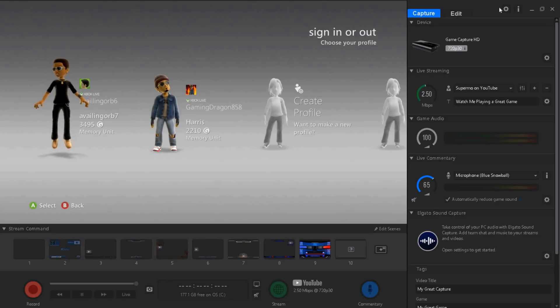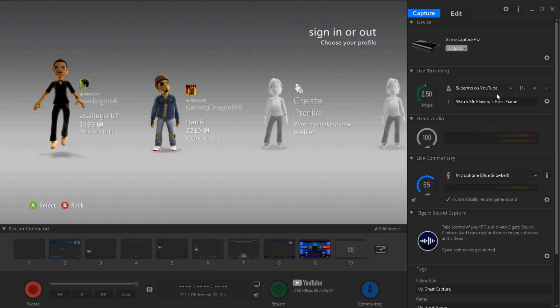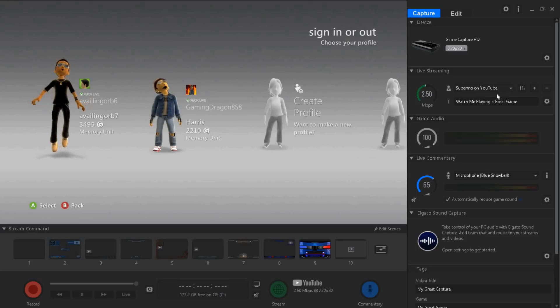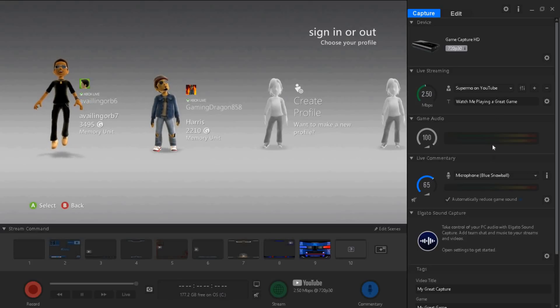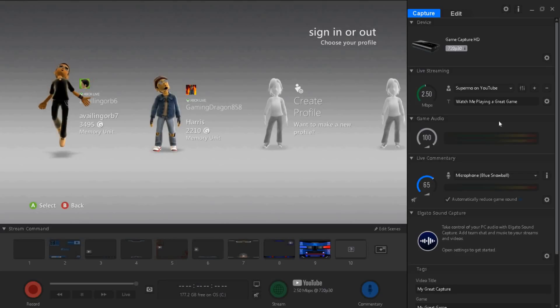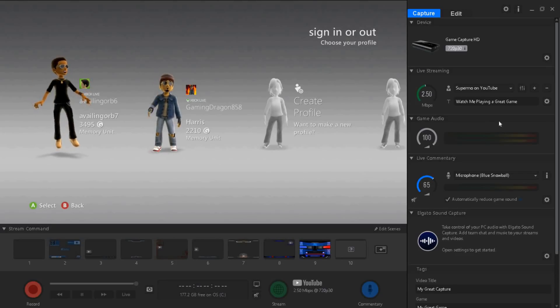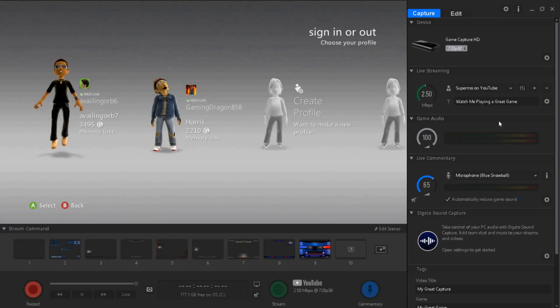My computer is average so I'll probably go with the average settings. If your computer is best go with a little over average. Don't go over what your computer can handle because it'll lag and stuff.